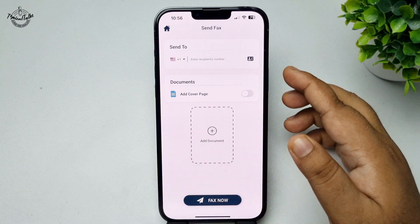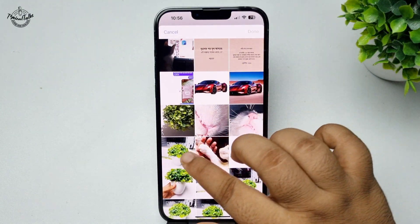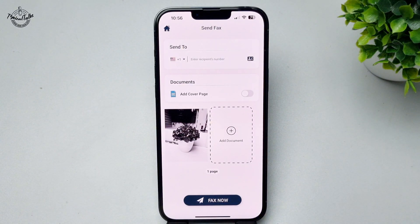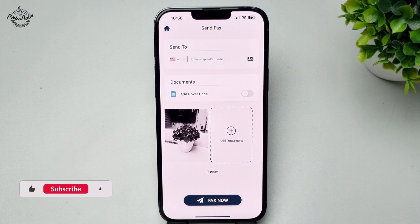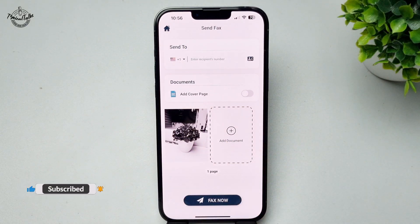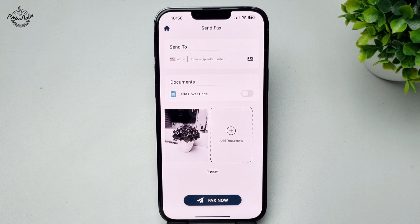I'm going to select Photo Library — allow full access. From your photo library you can go ahead and select one or multiple documents to send as a fax. Once the image is added, tap on 'Send Fax Now' and the fax will be sent to the specific fax number. That's how we can do it — thanks for watching.